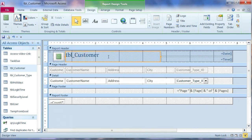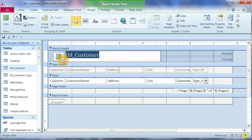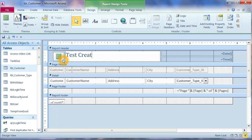I will change the name here. Test. Creating table. For report.